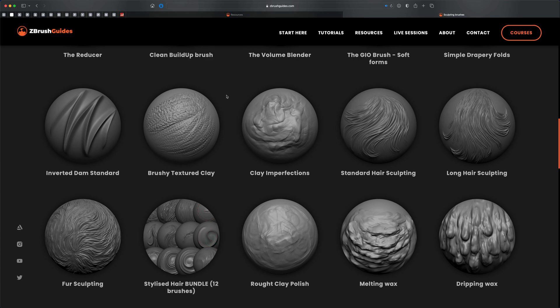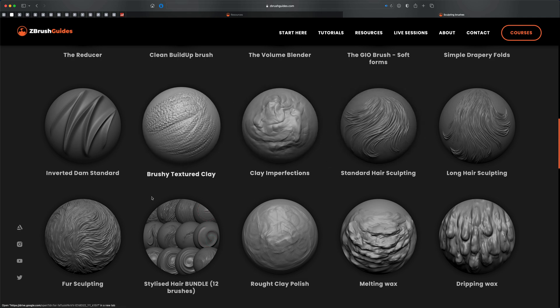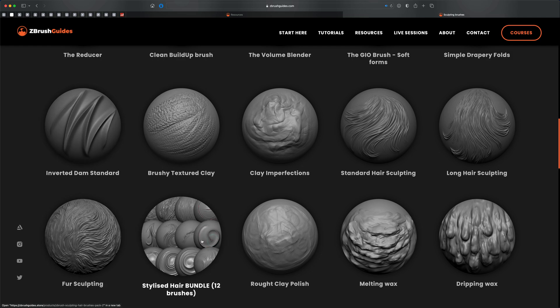You can also download the mesh I'm using — the head sculpt I made in ZBrush — for free as well, and it's totally royalty-free, so feel free to experiment and play around with it. From Pablo's collection, let's go ahead and download the brushes.